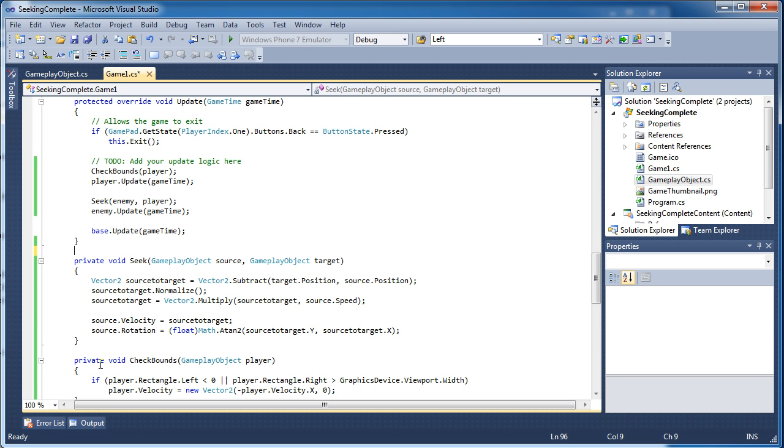So now we need to normalize that so it has a length of 1. To normalize it you just take the vector source to target divided by the length, which is a mathematical formula.